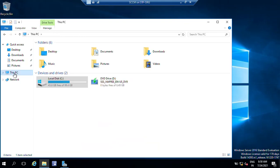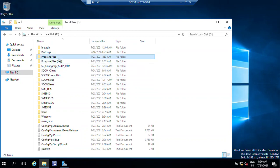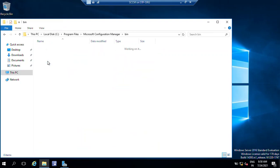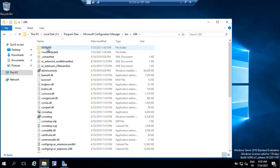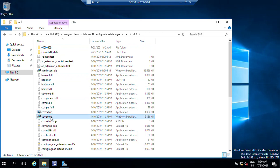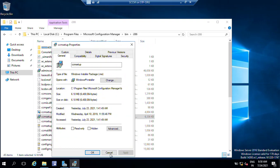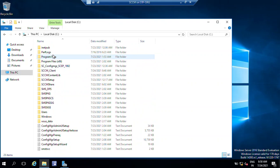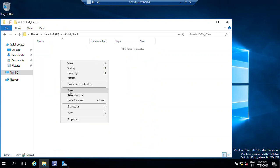Now we need to make sure we're still on the SCCM server. Open the C drive, go to Program Files, Configuration Manager, then the Tools, then Configuration, i386 folder. We need to copy the MSI file — not the EXE one. Just copy this MSI file, go back to the C drive, and paste it into the SCCM client folder we recently created.